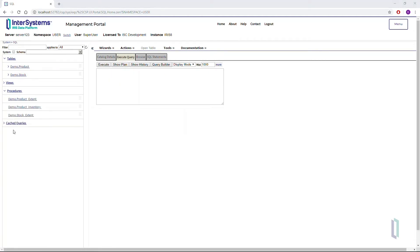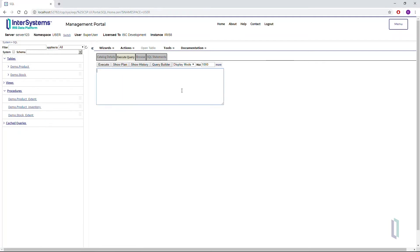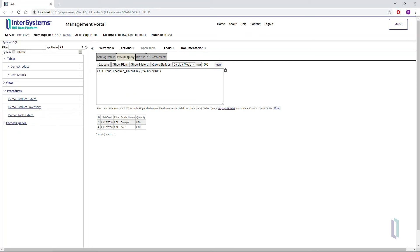The Management Portal also supports calling stored procedures. Suppose John has a procedure he has named Inventory. He can call it in the Execute Query field and simply click Execute. In order to run a query or stored procedure,